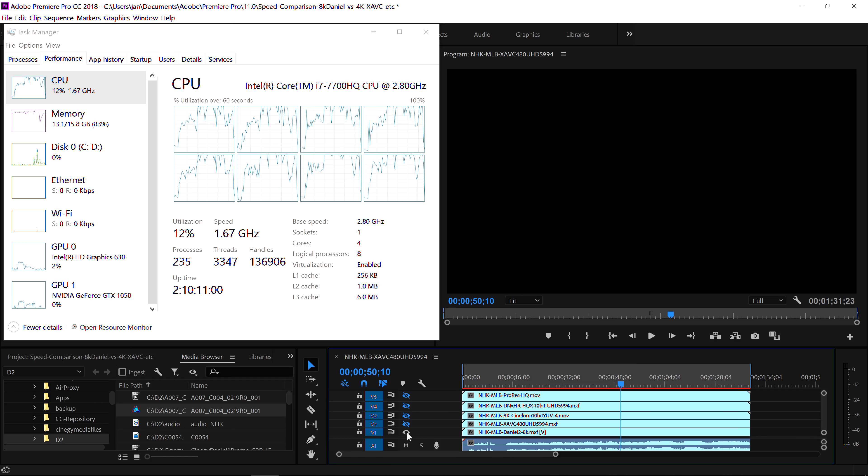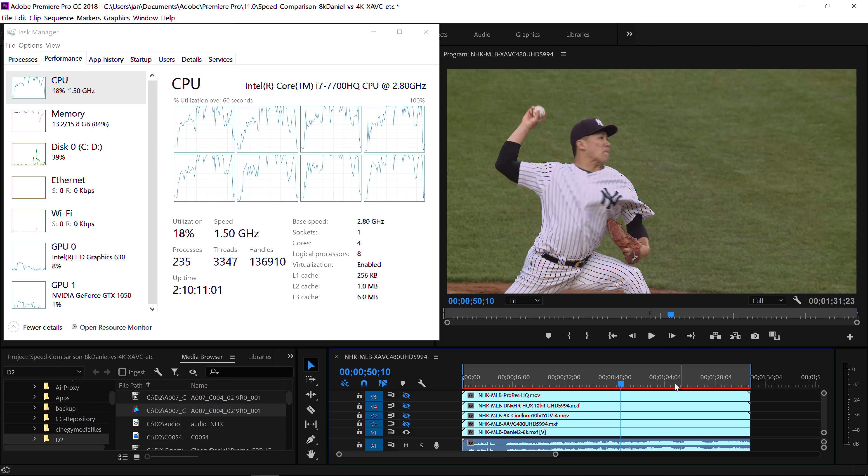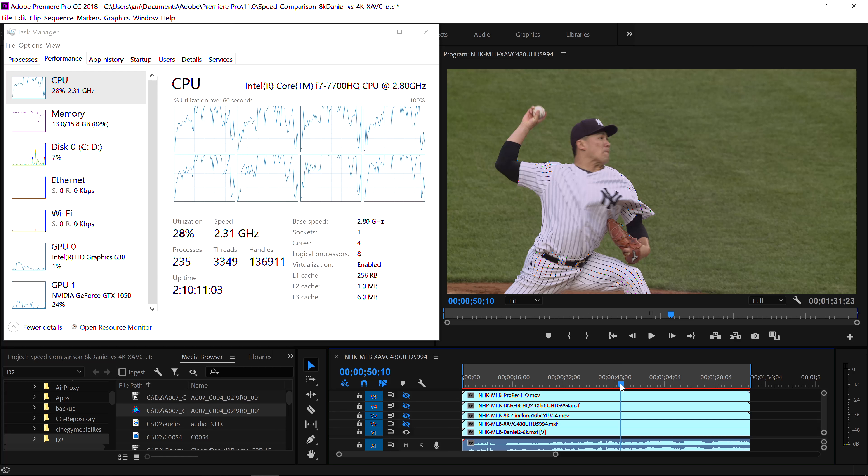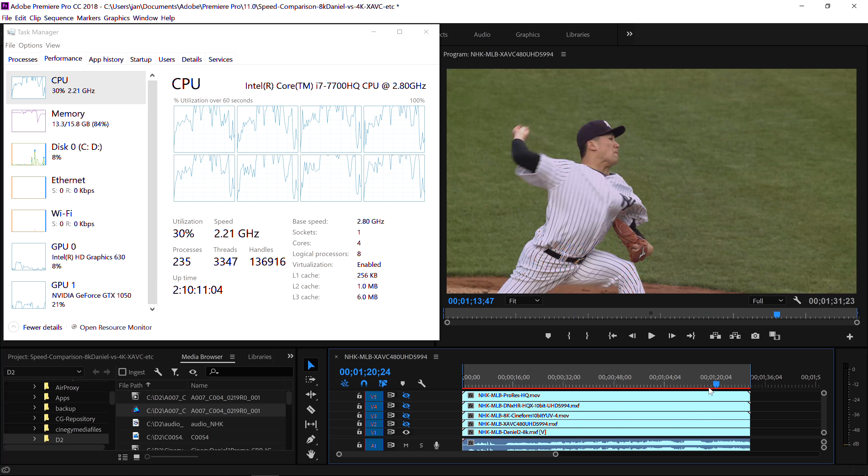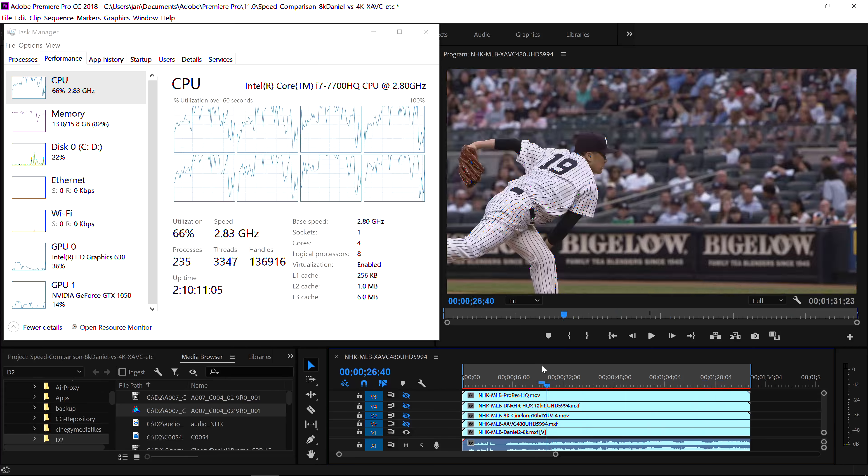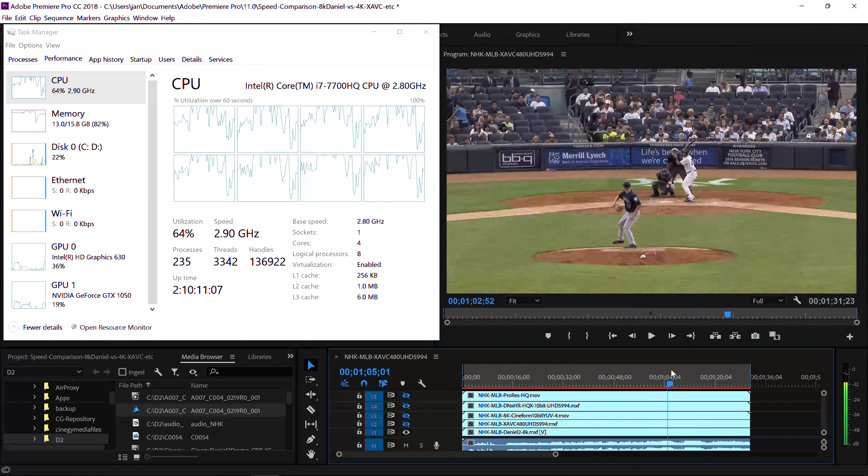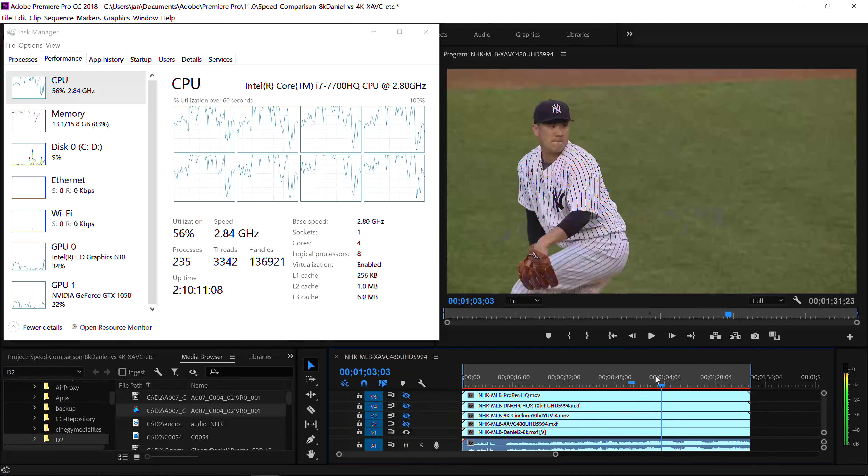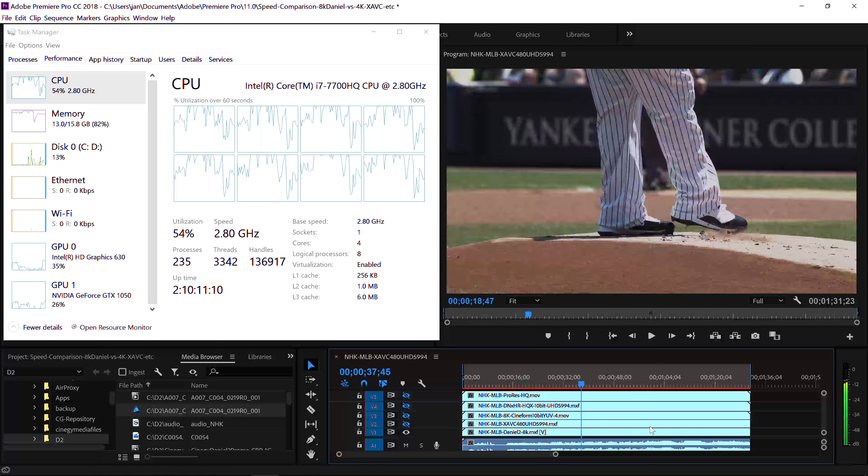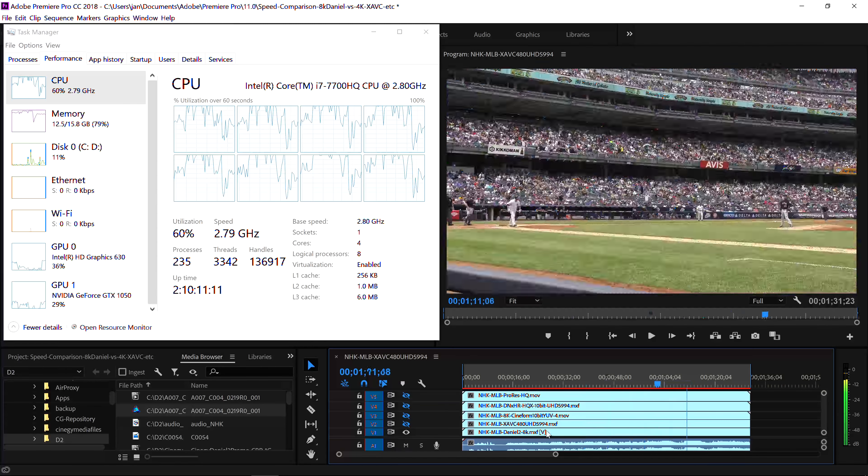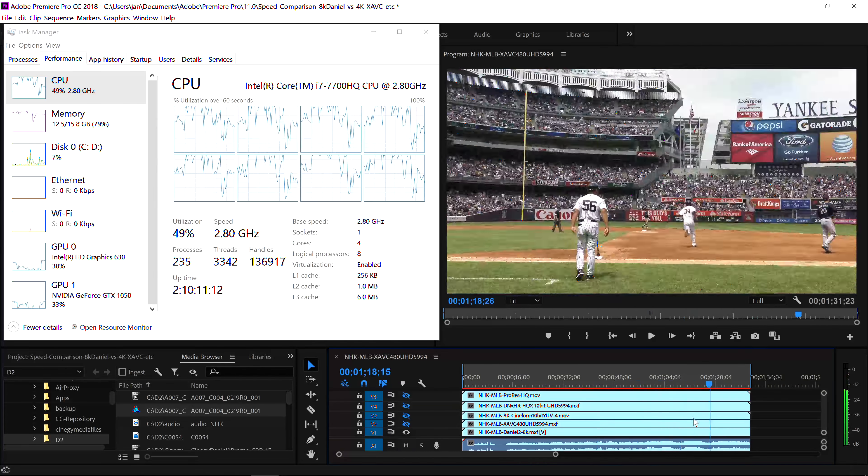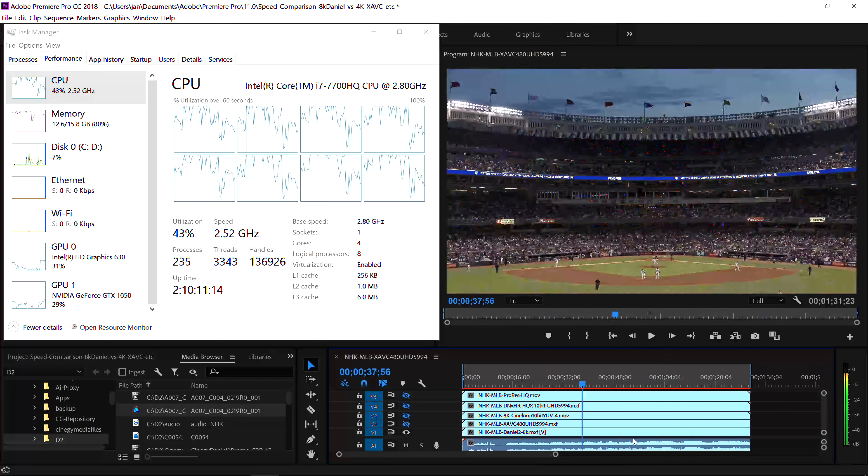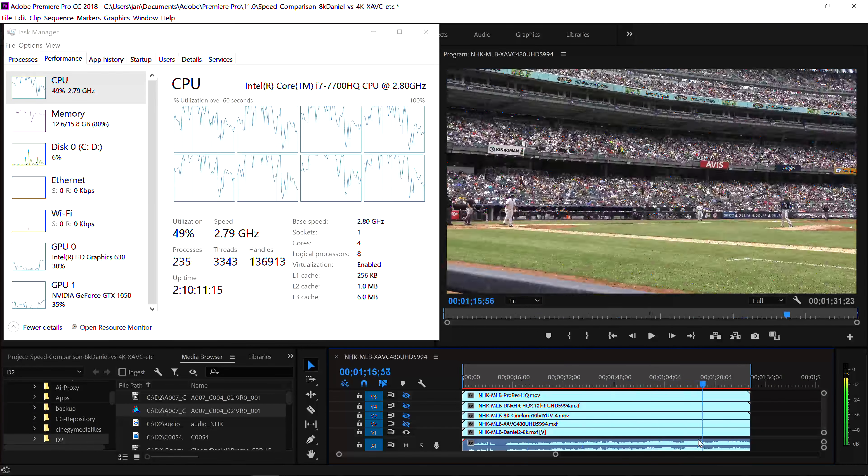What's next? Of course, finally, this is where we're working towards. Here is the GPU accelerated Daniel2 codec. 8K. Same footage. What do you see?